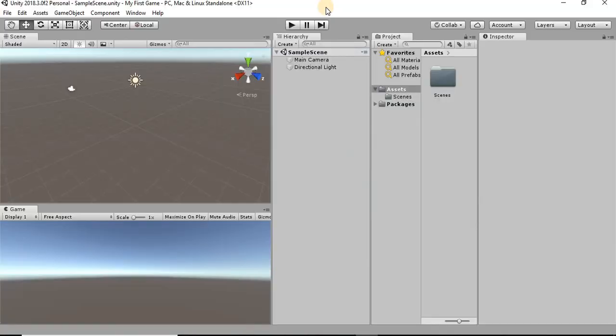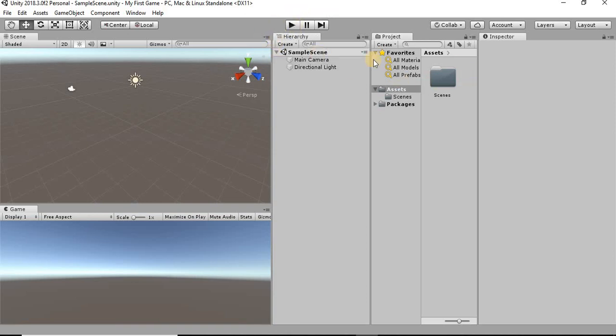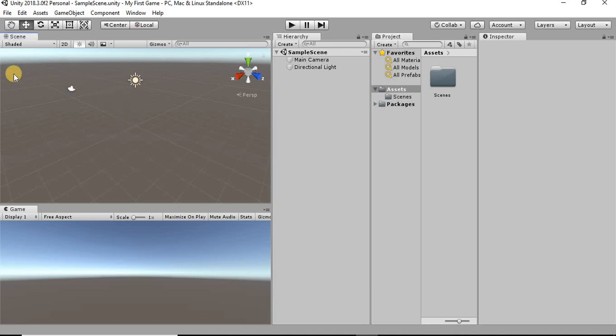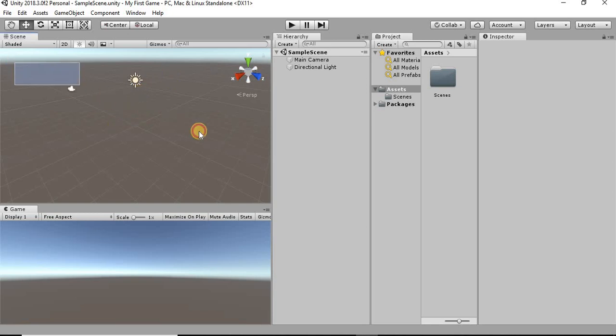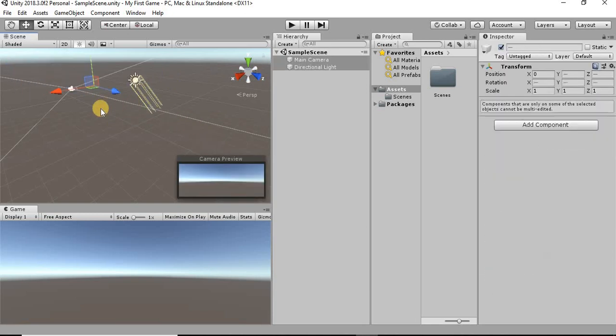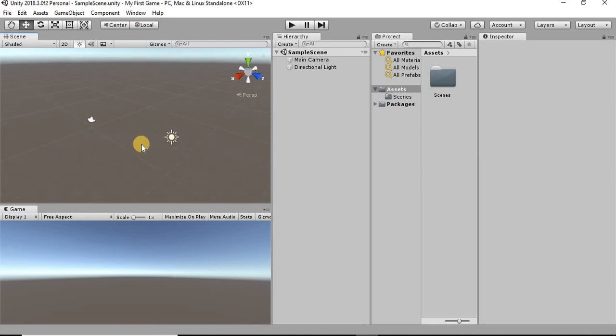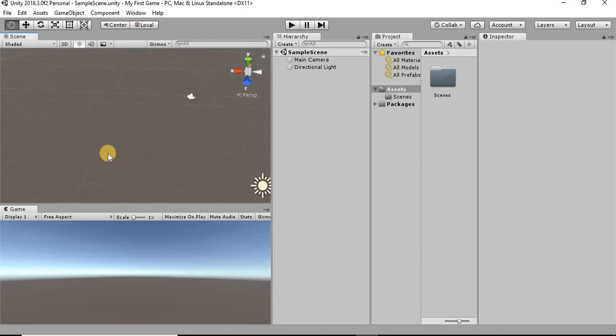Alright, now that Unity has loaded up, if you're not familiar with Unity, we have a bunch of different windows here that you can work in. One of the main windows here is the scene view. This is where you are going to basically be creating your game. Everything in your game is going to be edited through this window.